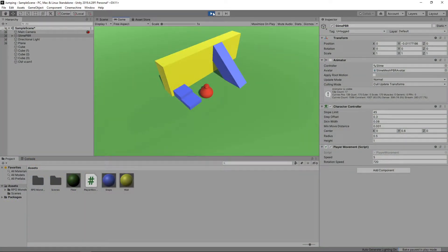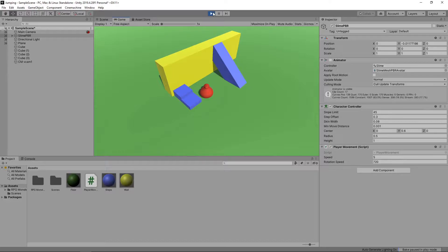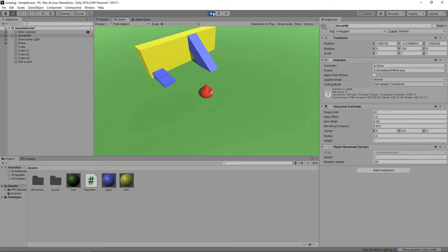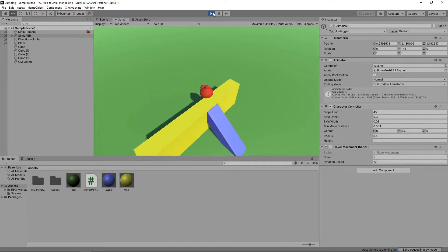Okay, we'll start with this scene that has a character and some obstacles. The character has a character controller component attached that is used to move the character around and handle collisions with the obstacles.